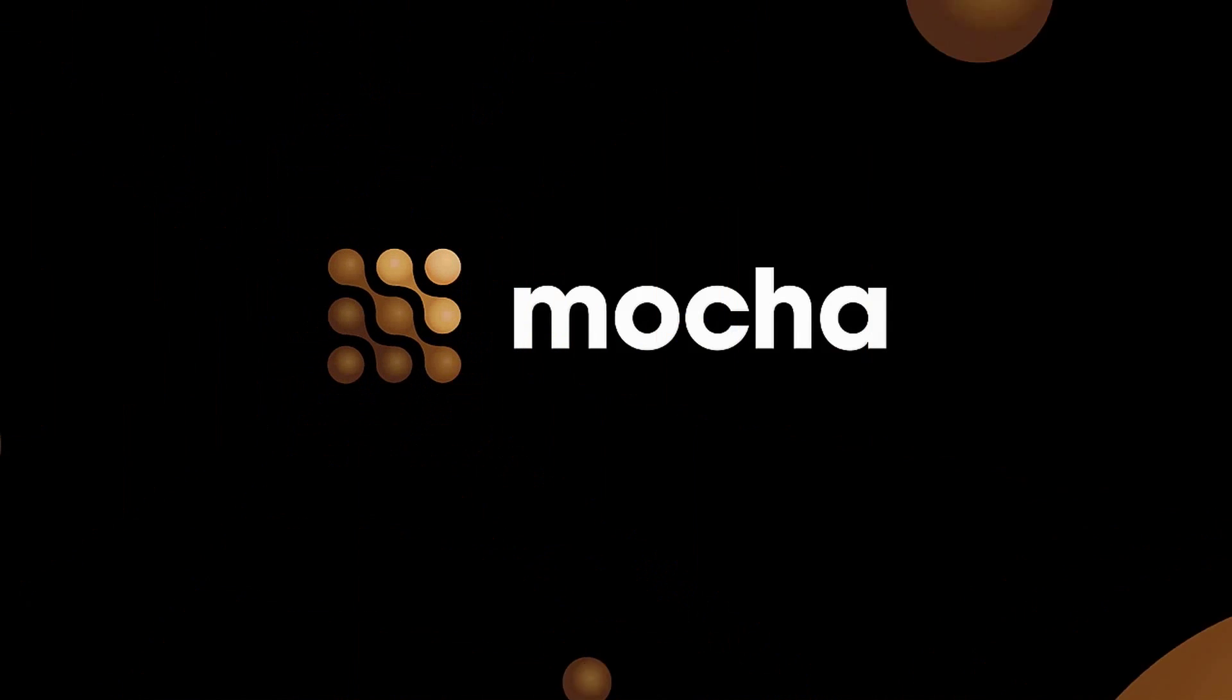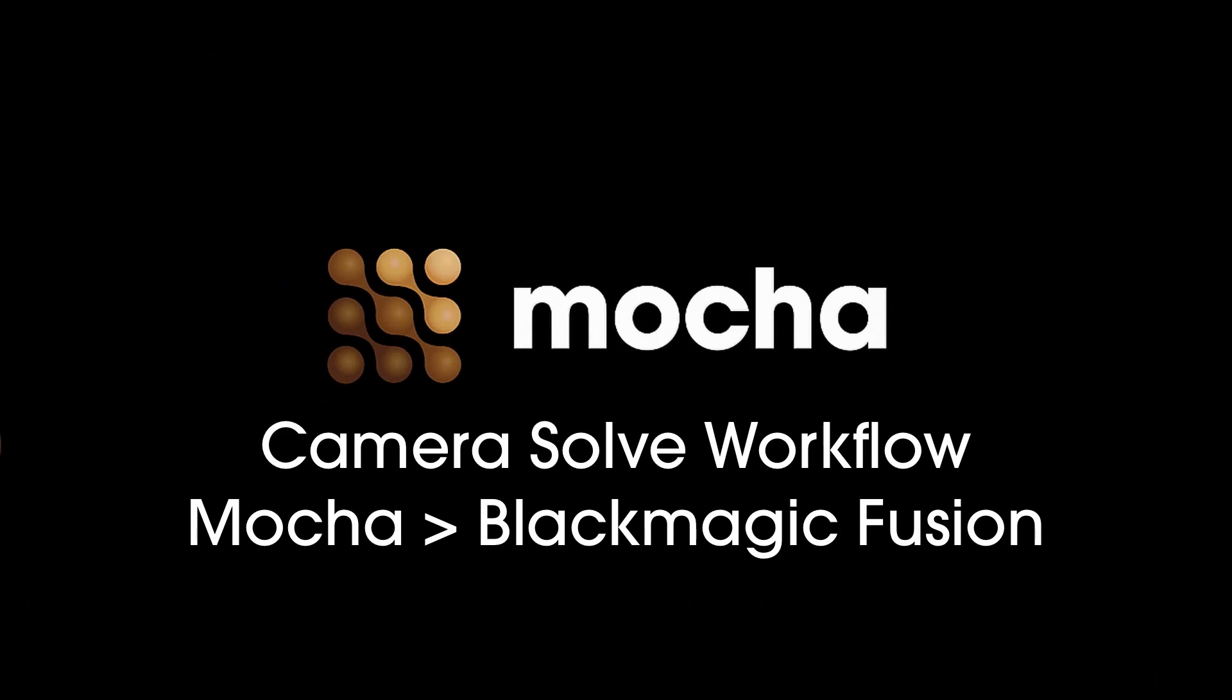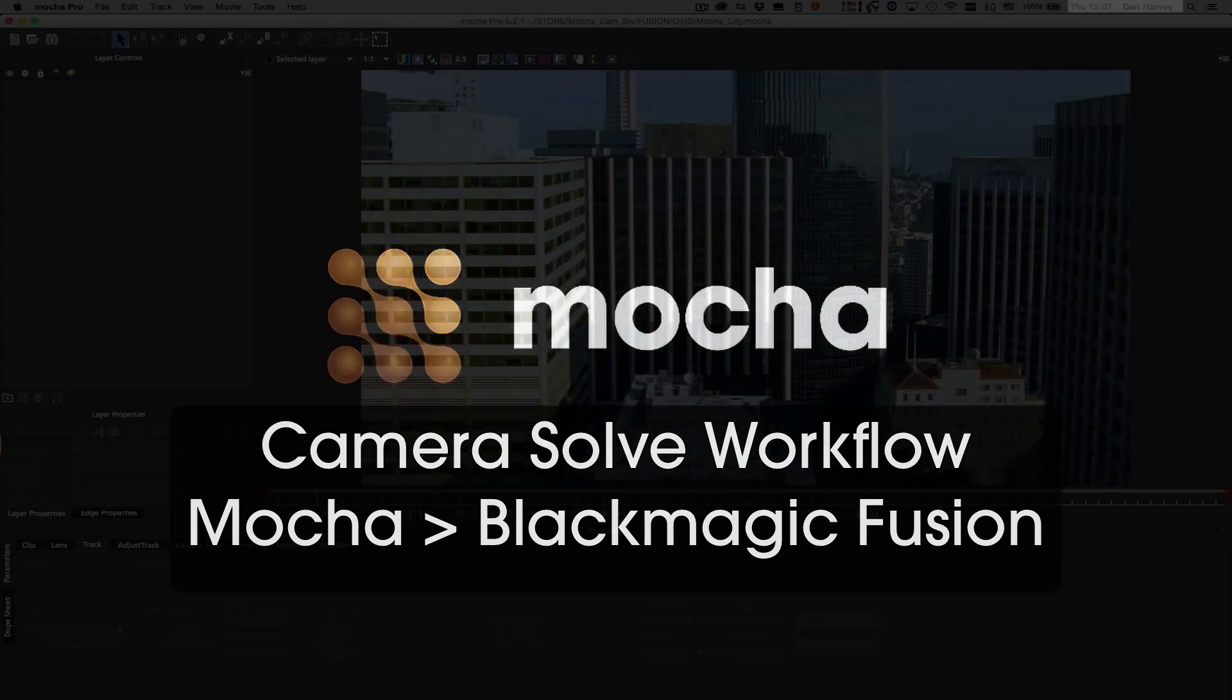Hello, Dan Harvey for Imagineer Systems here with a guide to measuring and exporting camera solve data from Mocha to Blackmagic Fusion.